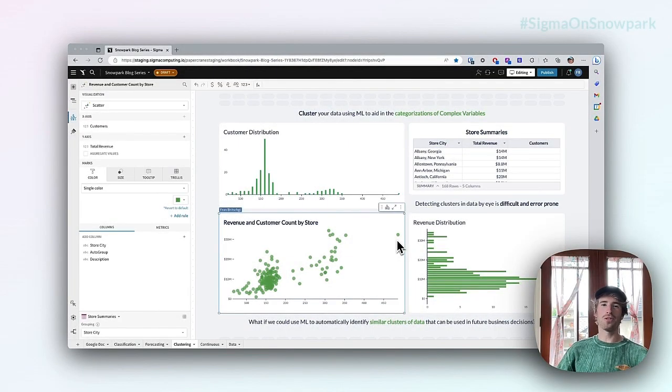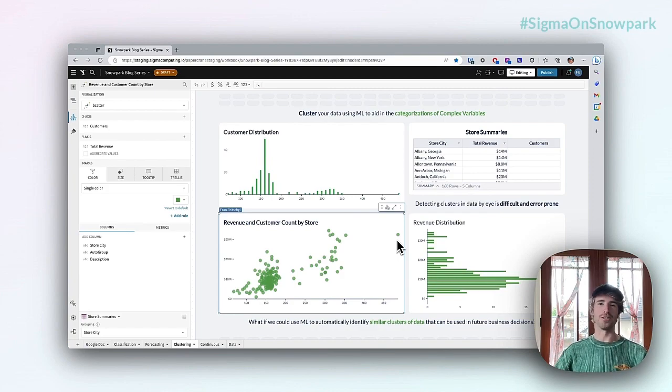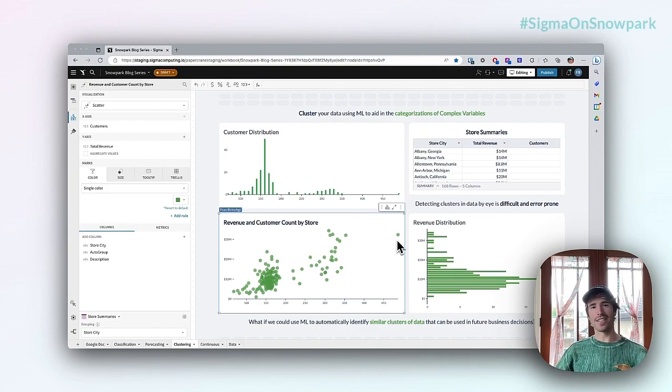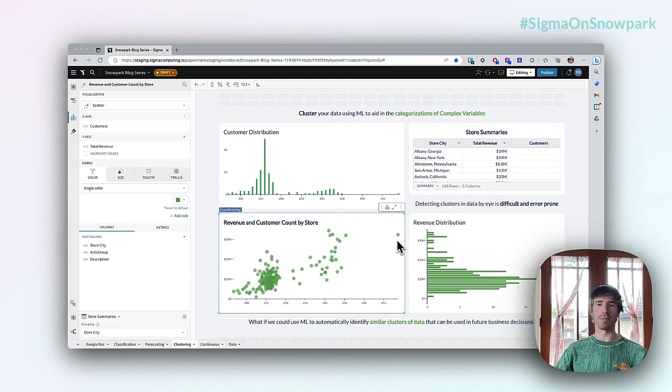Hey there, welcome to the third of Sigma's four-part series on ML for the business user. My name's Fran, and today we're going to take a look at an example of clustering in Sigma.